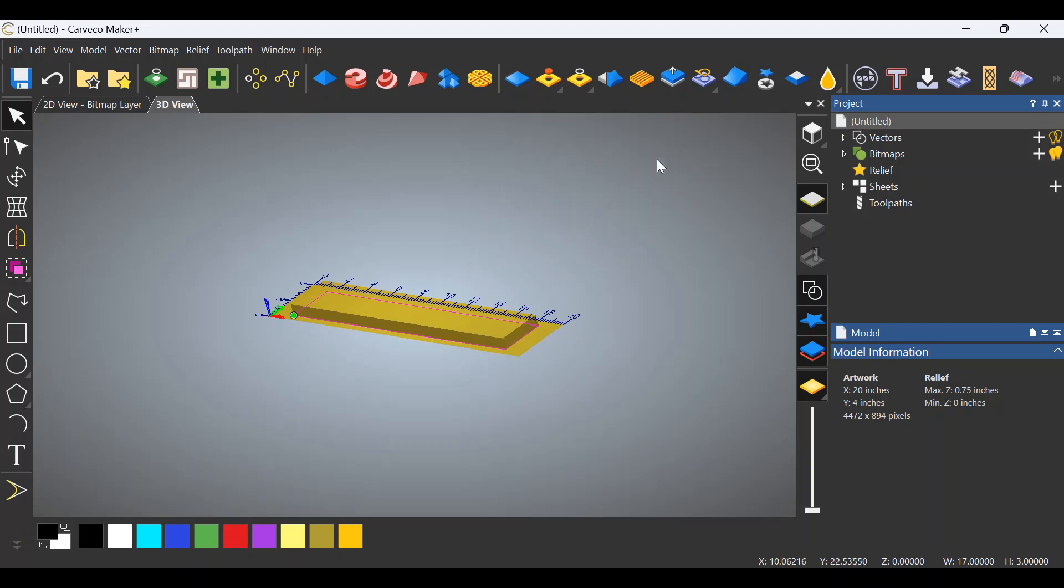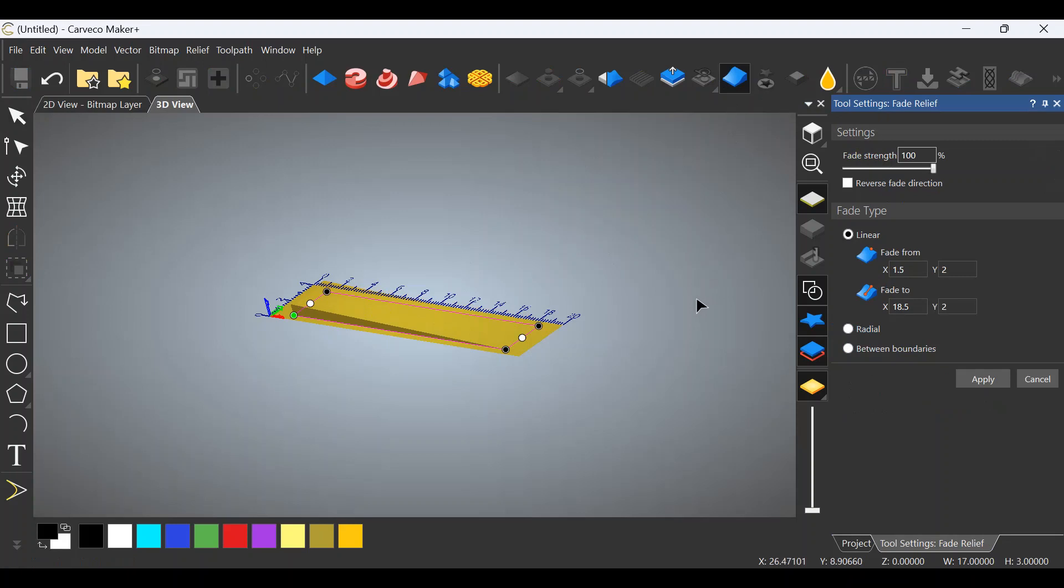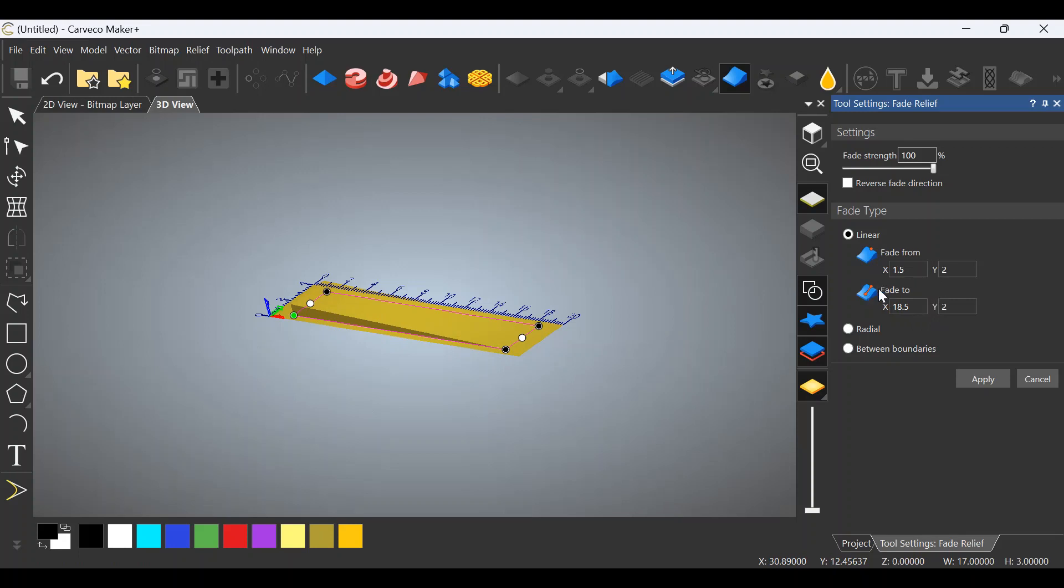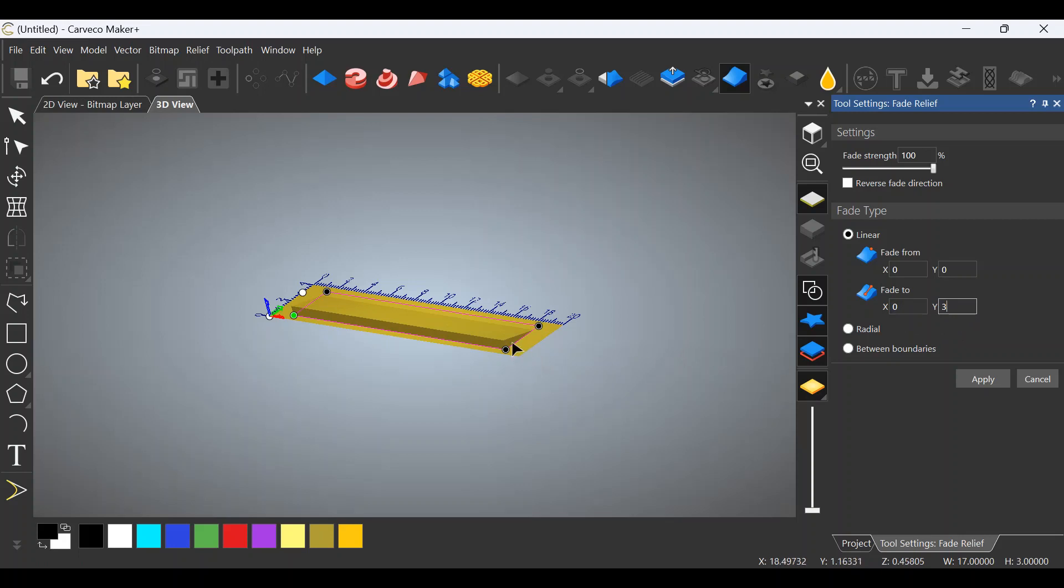We're going to go to the Fade Relief tool. Open that. Now, as you can see, it's faded from here to here. That's the wrong axis. I don't want it to fade from there to there. We can correct that on this side. We're going to fade 0 on the X. We're going to fade from 0 on the Y. We're going to, again, fade to 0 on the X, and we're going to fade to 3, because that is what our width of the actual piece that we need finished is.